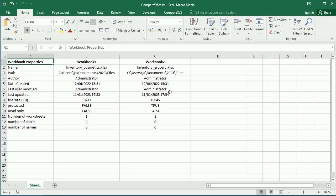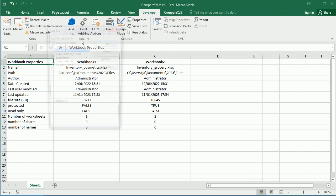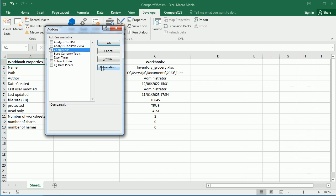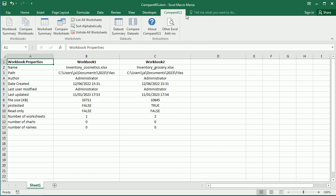If you don't have time to learn and you need a tool to compare worksheets, workbooks, and anything else, you can have a look at the compareXLS add-in. You can download it from the blog and add it — it's as simple as that. It's an Excel add-in. Under the Developer tab, go to Excel Add-ins, browse to it, and add it. You'll then see a compareXLS tab with several different options.